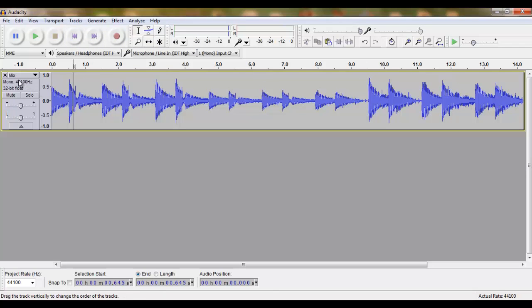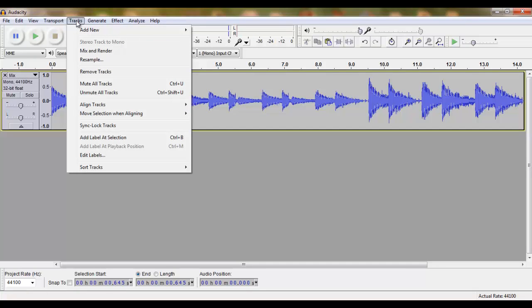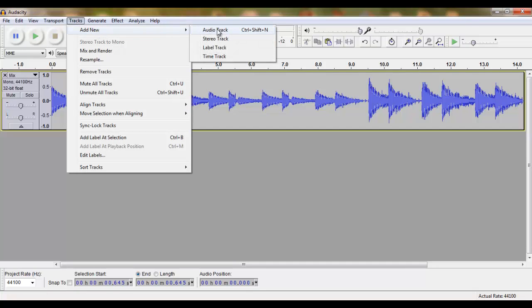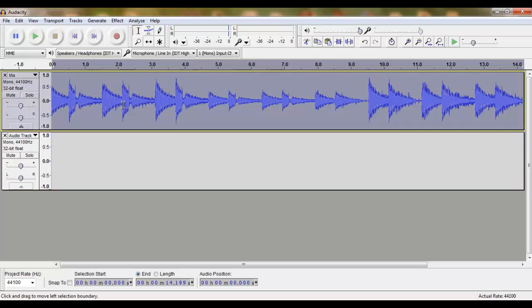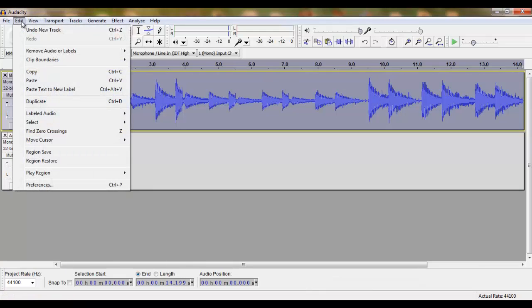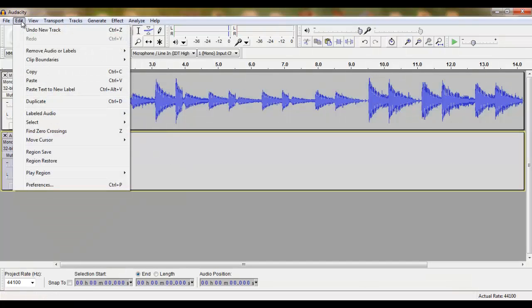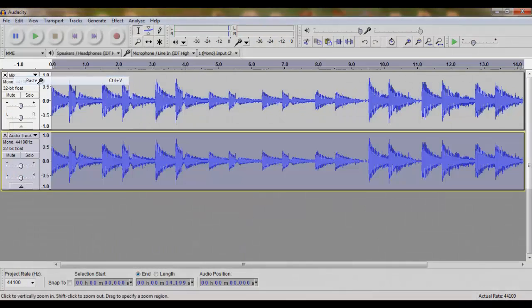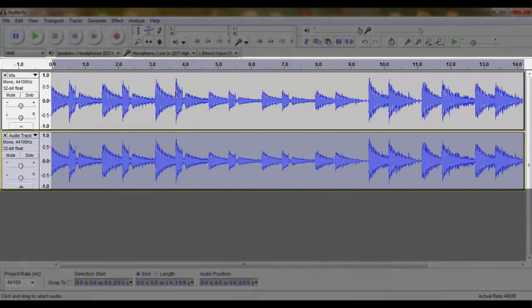We are going to copy this track by clicking Tracks, Add New Audio Track. Double-click on the existing wave, Edit, Copy. Double-click on your new track, Edit, Paste. We now have two mono tracks.